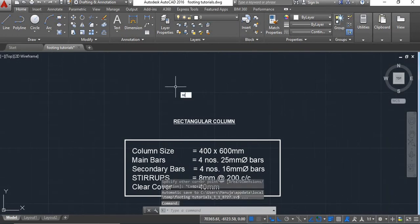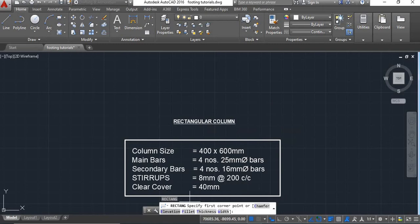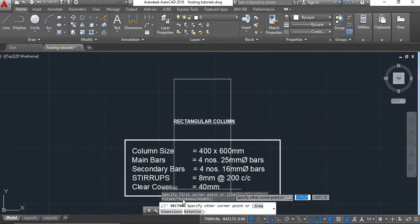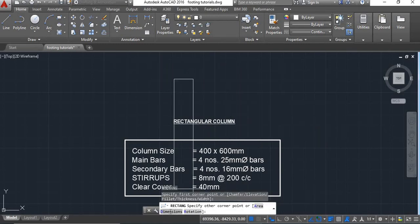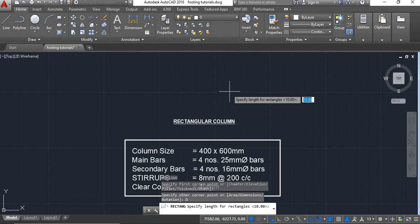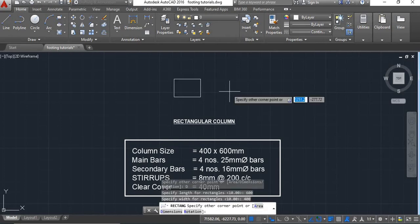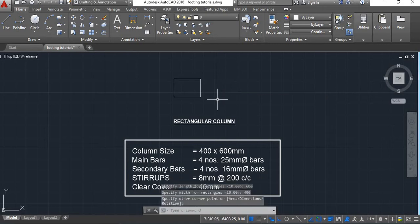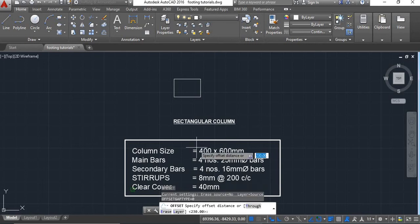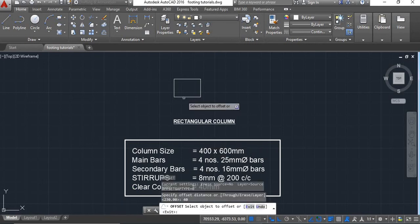We will take the rectangle command and draw the column. We will take dimension — dimension will be 600 by 400, enter. Now this is our column. We will give an offset. We will give a clear cover of 40 mm, so we will give offset of 40.